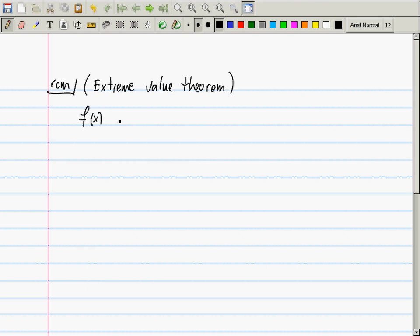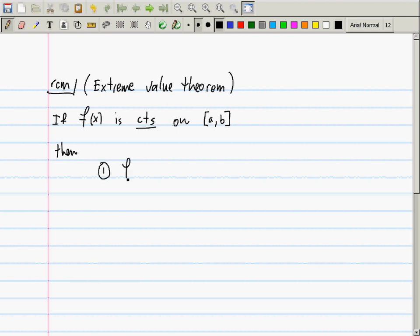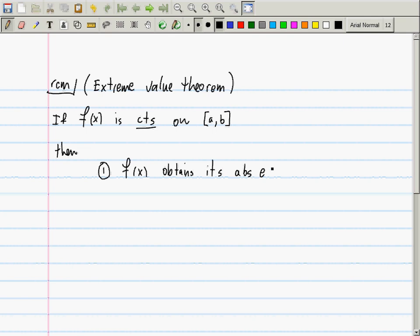It is to say: if f(x) is continuous on the closed and bounded interval [a, b], then (1) f(x) obtains its absolute extrema. That's a first comment — it has to obtain its absolute extrema, meaning it obtains its absolute maximum and also its absolute minimum.